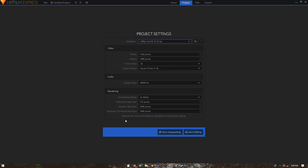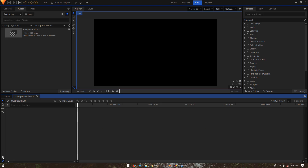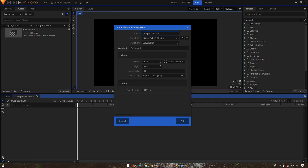Let's open up HitFilm Express. On the project settings page I'm going to go with 1080p at 30 frames per second, then click on Start Compositing. Let's click on the composite shot properties icon and change the name to 'callout'. The duration is set to six seconds — you can obviously change that — then click OK.